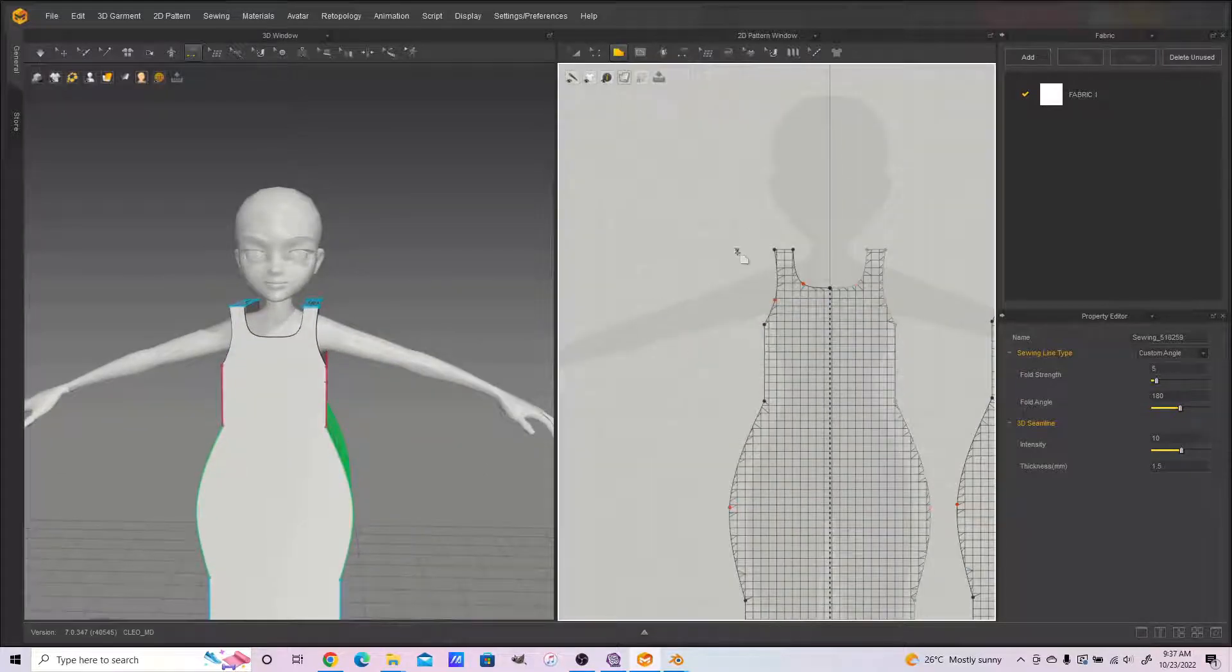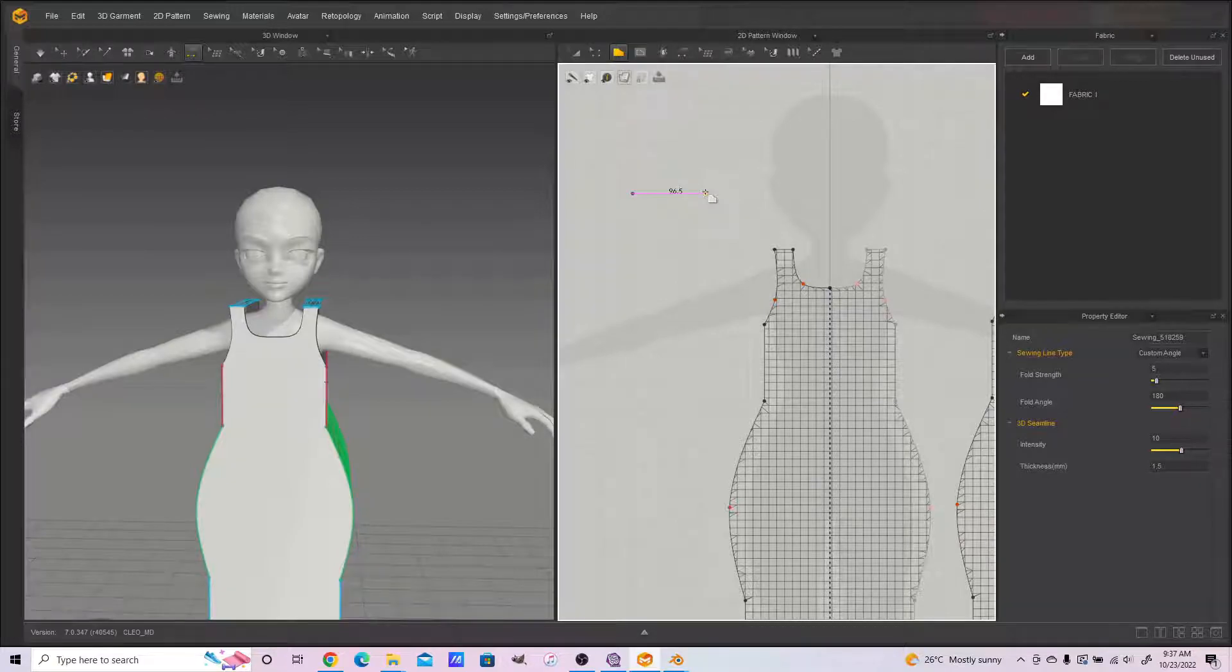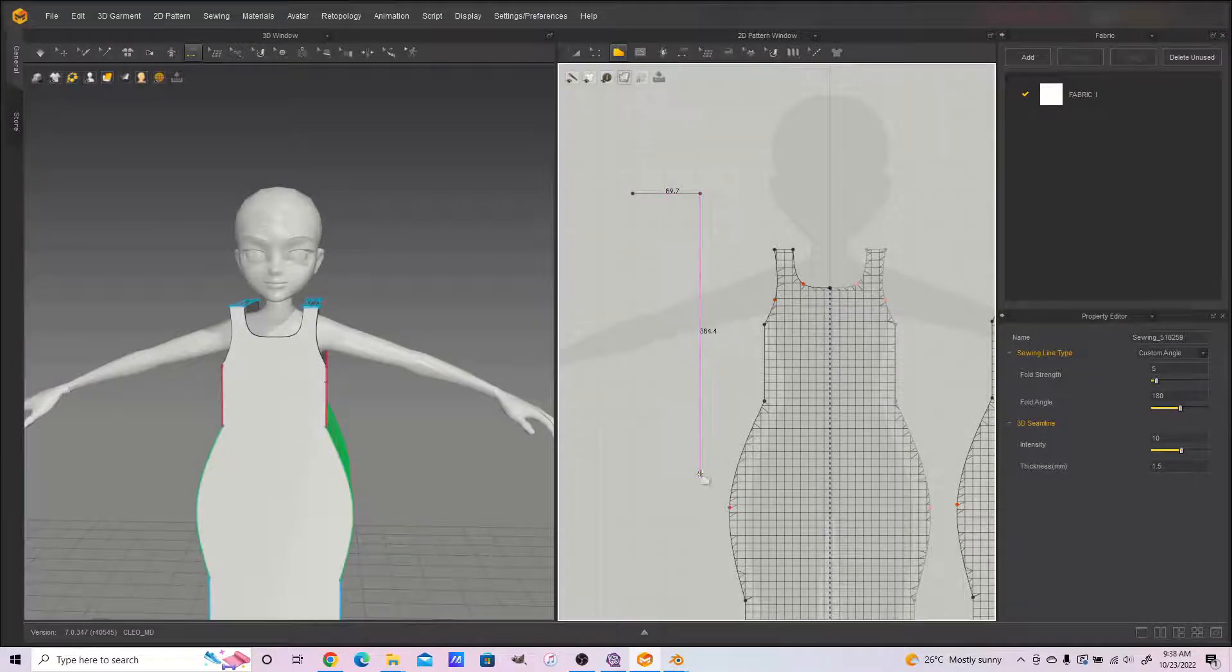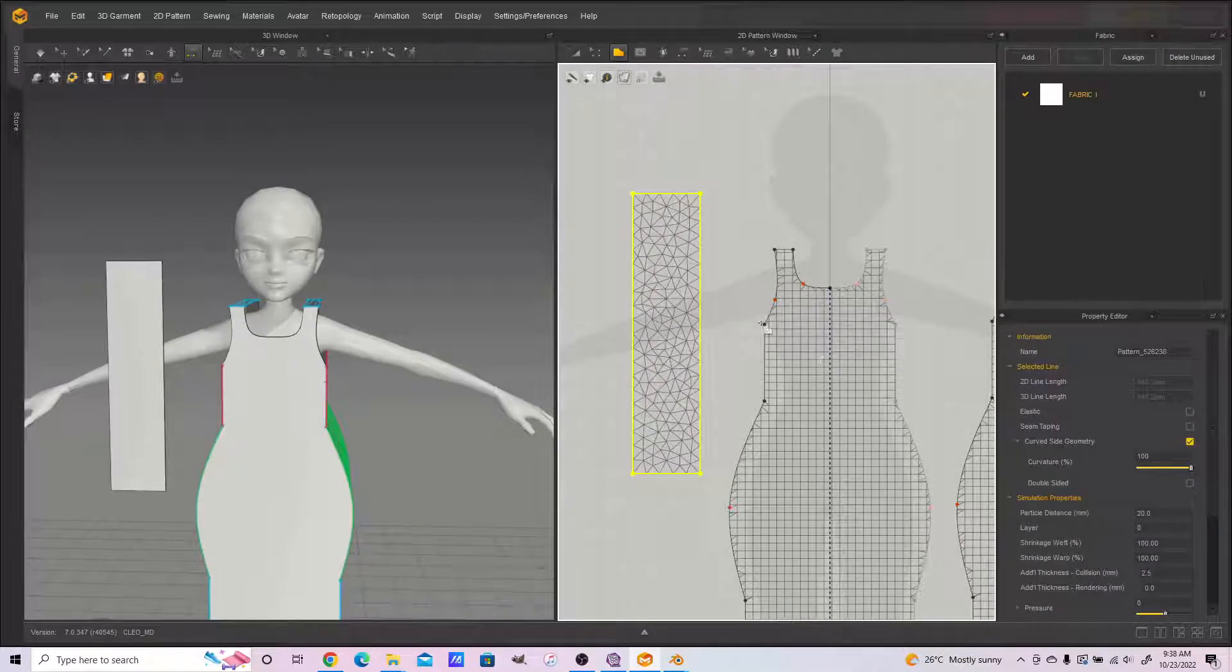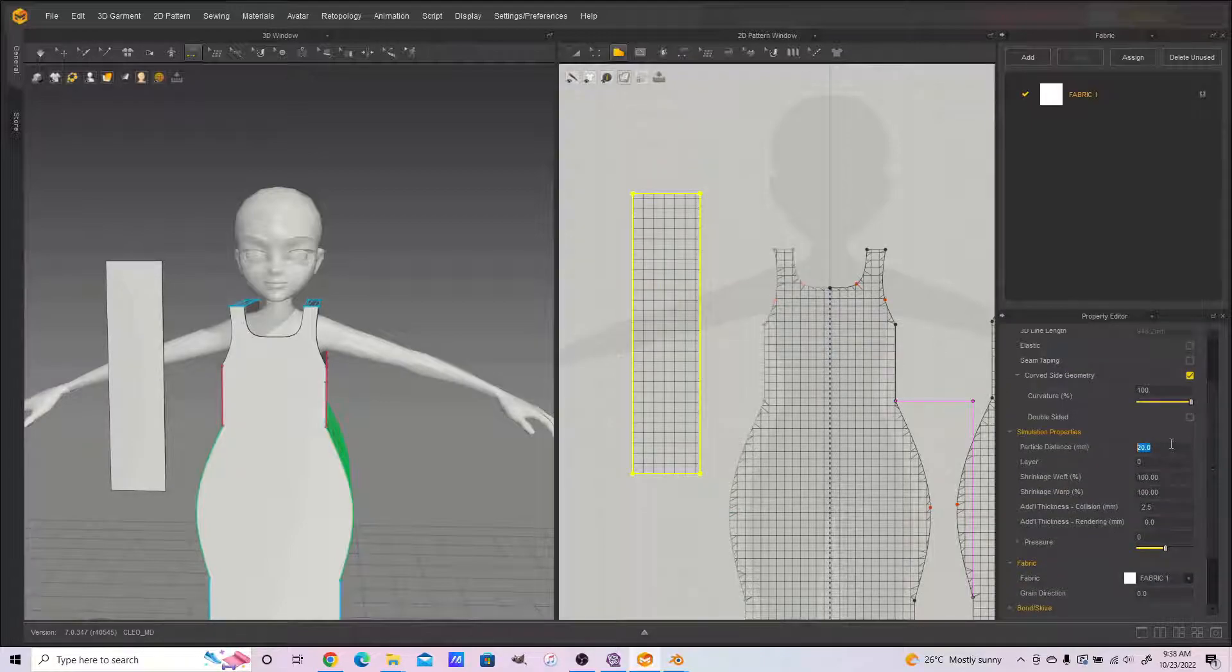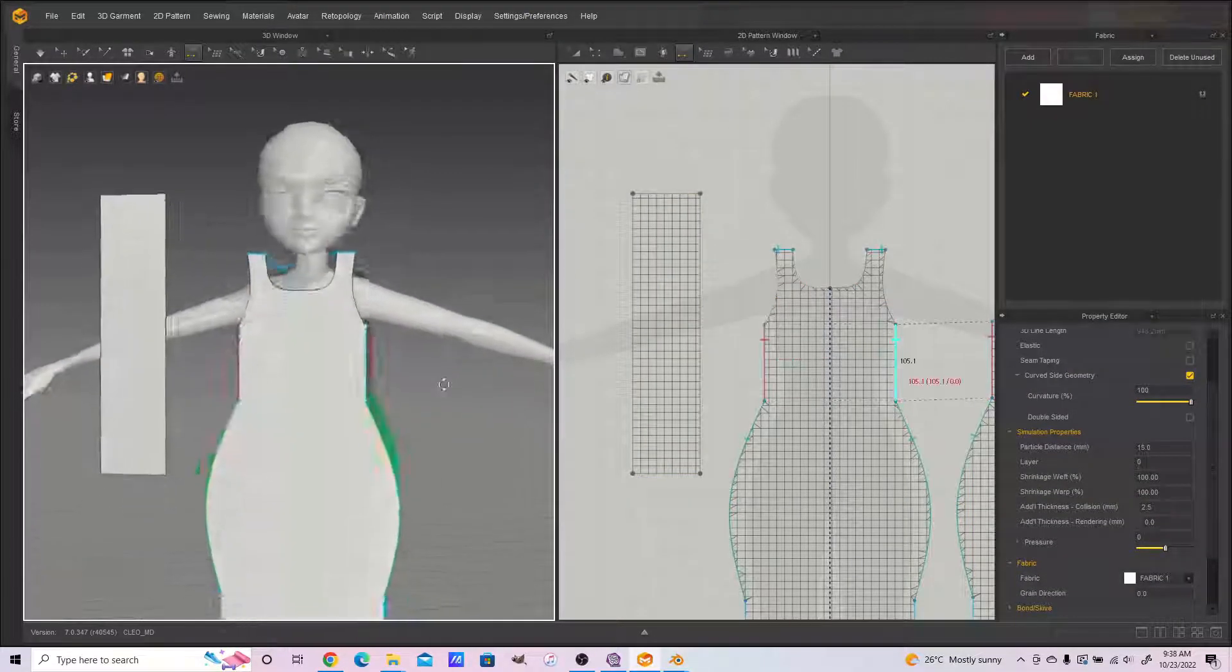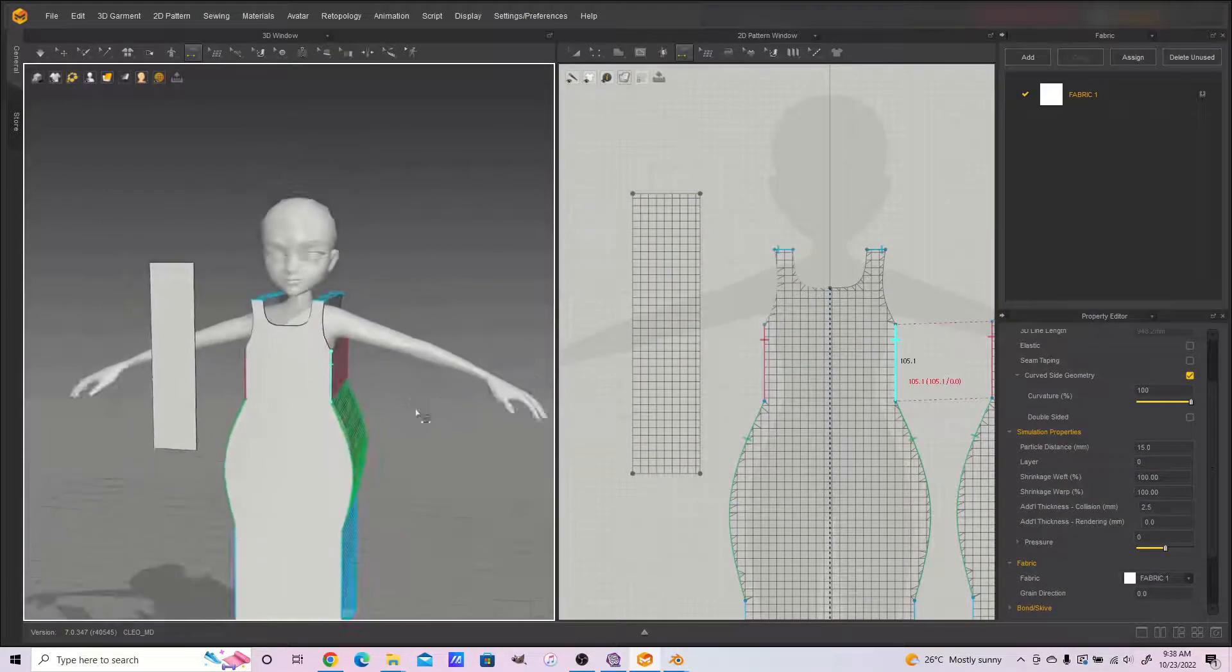Now that we've sewn our dress we can add sleeves. Let's add sleeves so that we can show the full scope of the reshaping process.